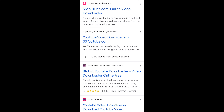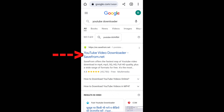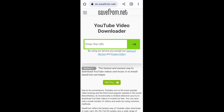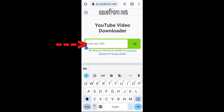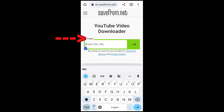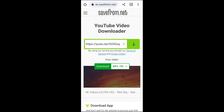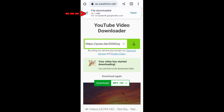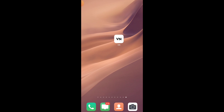Now open Google Chrome and search for a YouTube downloader. You will get a lot of websites — scroll down a little and I will use the first website. Tap on it, enter the URL field, paste the link by tapping and holding, then tap Download. The file will be downloaded and your video has been downloaded.